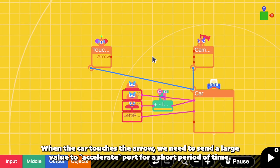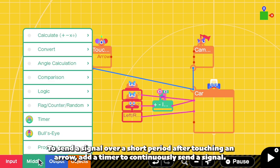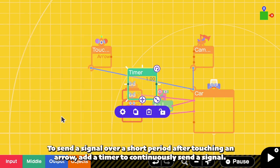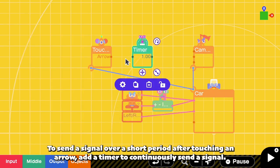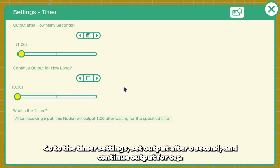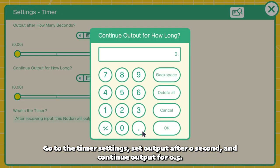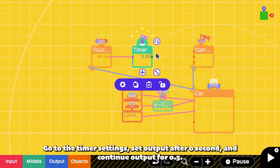When the car touches the arrow, we need to send a large value to the accelerate port for a short period of time. To send a signal over a short period after touching an arrow, add a timer to continuously send a signal. Send the touch output to the timer. Go to the timer settings, set output after 0 seconds, and continue output for 0.5 seconds.